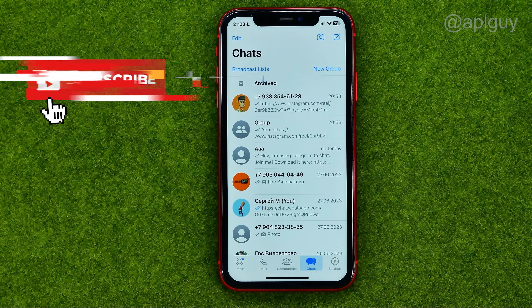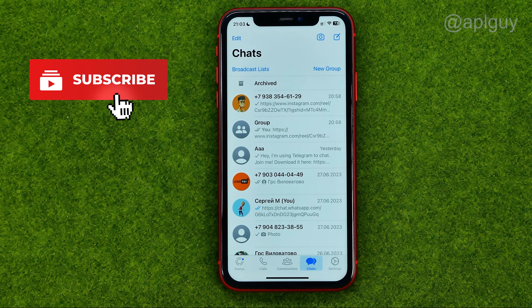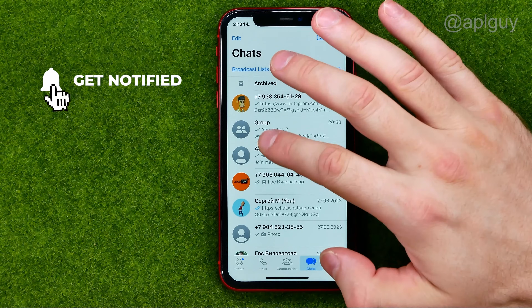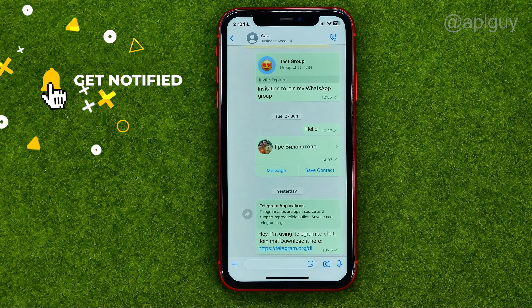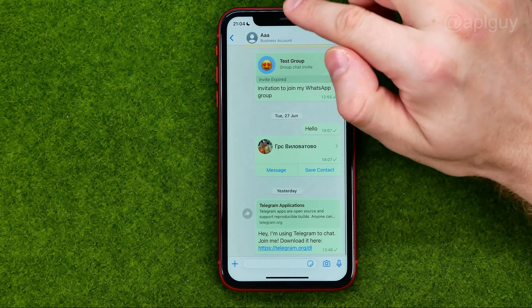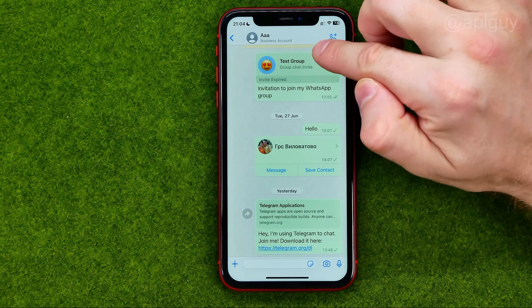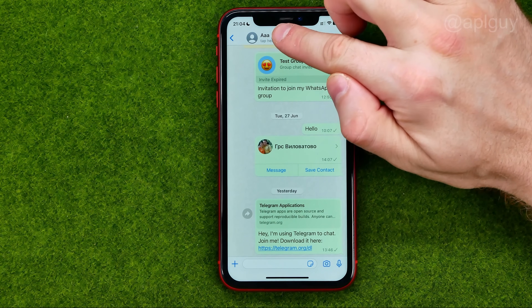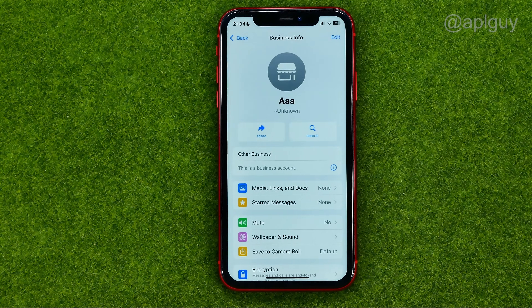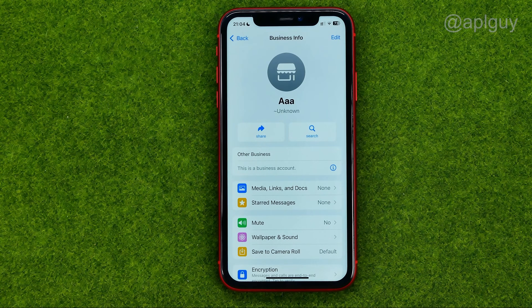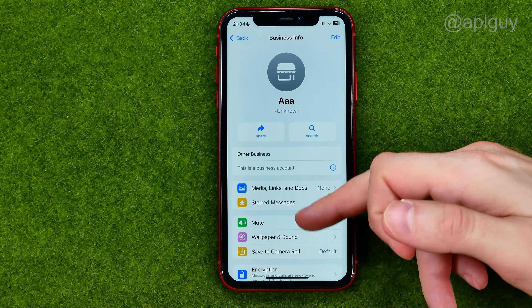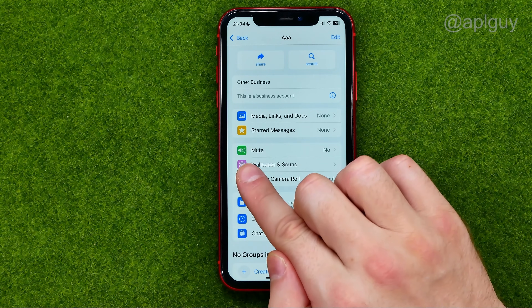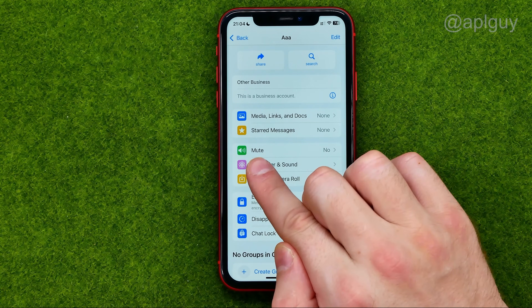We need to find the person whose calls we would like to mute. Once you've found them, just tap on their name, then scroll down until you find the Mute option.